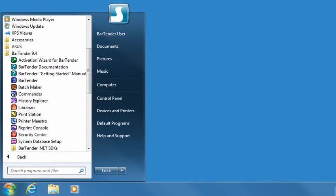Several of the companion applications are dedicated to the management and security of your label printing environment. History Explorer lets you view logged information about past label jobs, including images of the labels, and any print job messages that may have been generated.